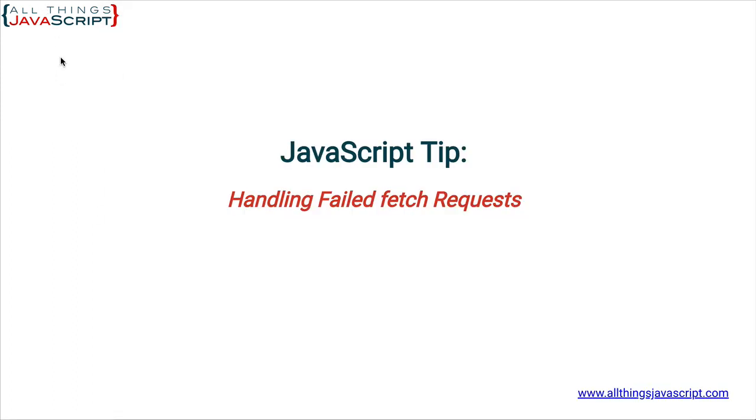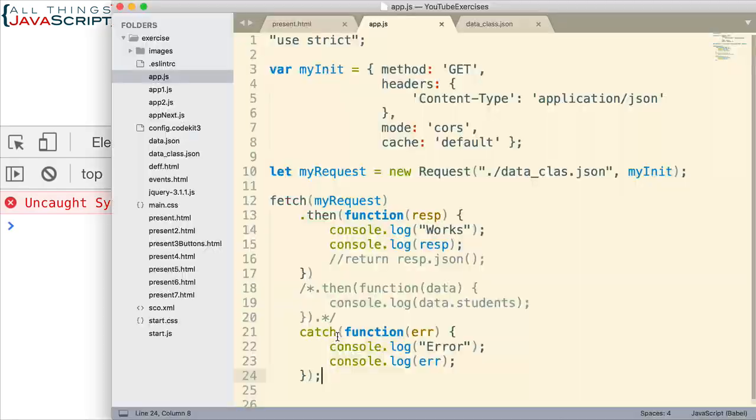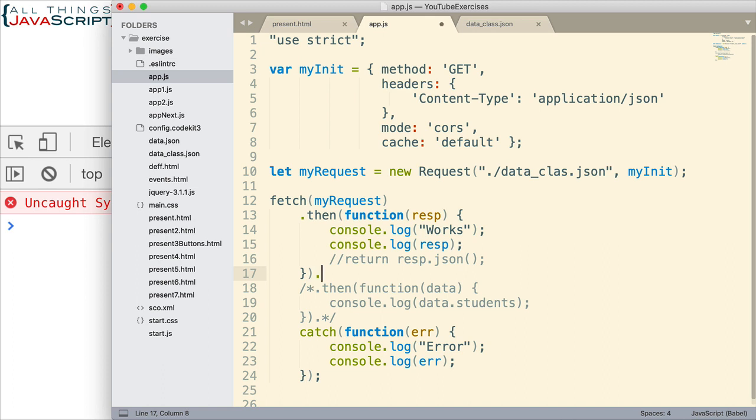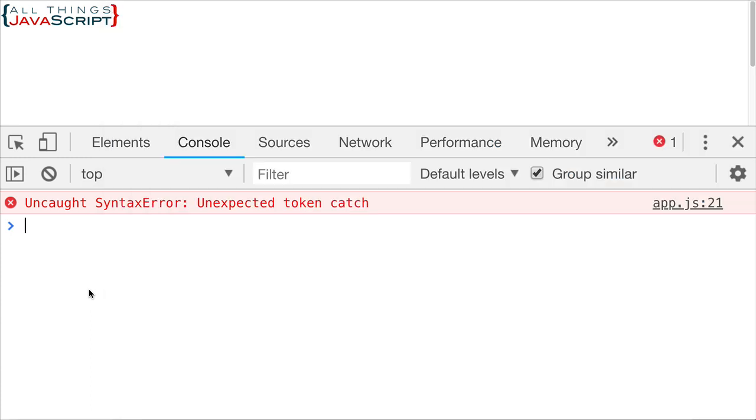I'm going to open the console here. Well, it works in giving me an error when I have my promises not structured correctly. So, let me put that dot there. Save it again. Let's try this one more time.